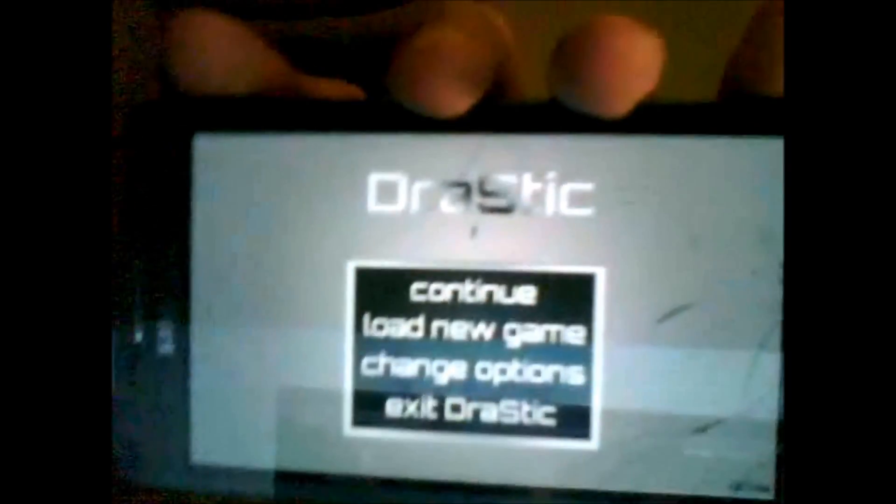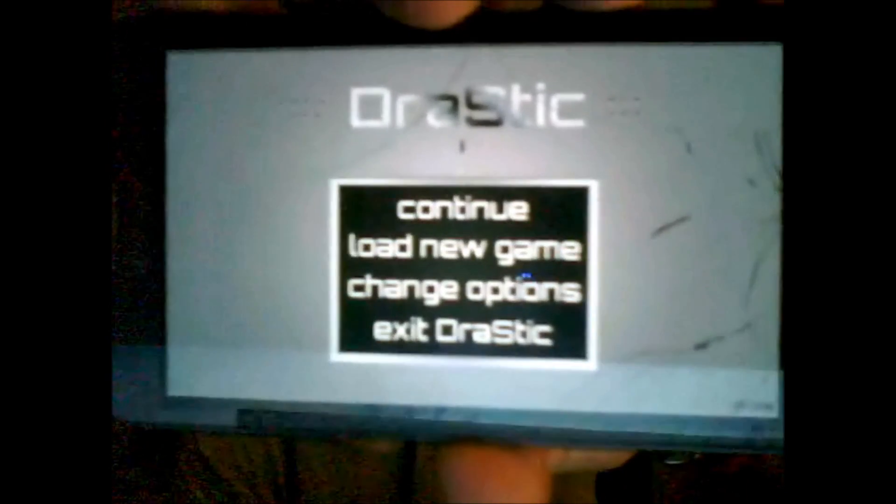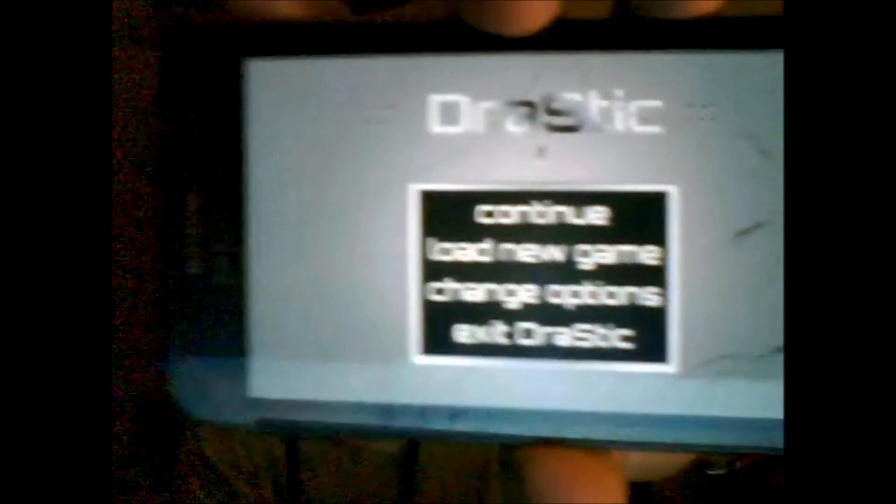I'm coming to tell you about this app called Drastic. What this app does — as you can tell — it brings up a screen like that, and that's basically where you would click 'Load New Game' and select from whatever games you have there.